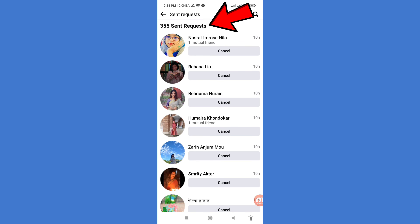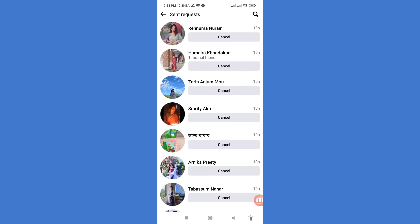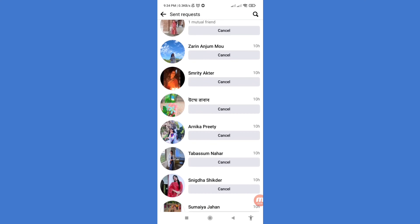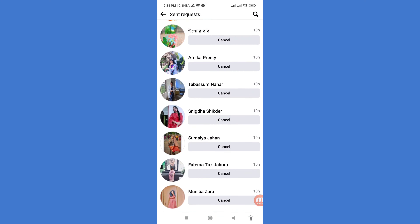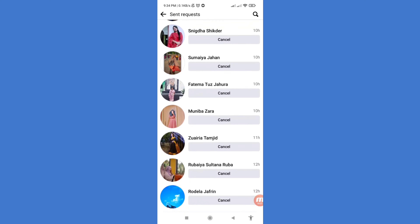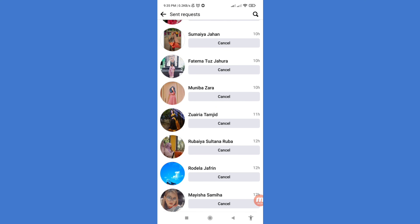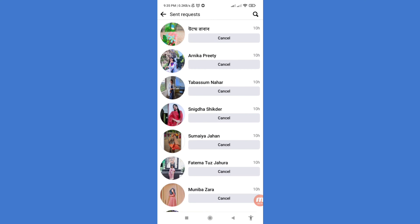In this area you can see 355 sent requests. Here you can see all of my Facebook sent requests. At this point I can easily cancel, delete, or remove all Facebook sent requests. Let's see how to do that — scroll up.